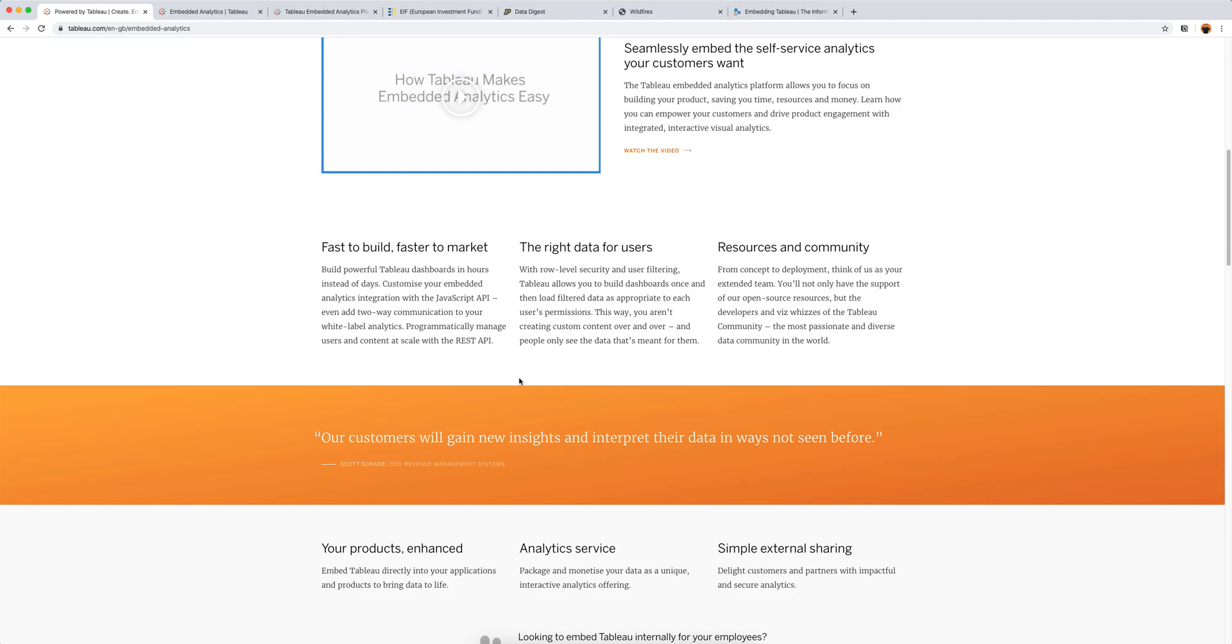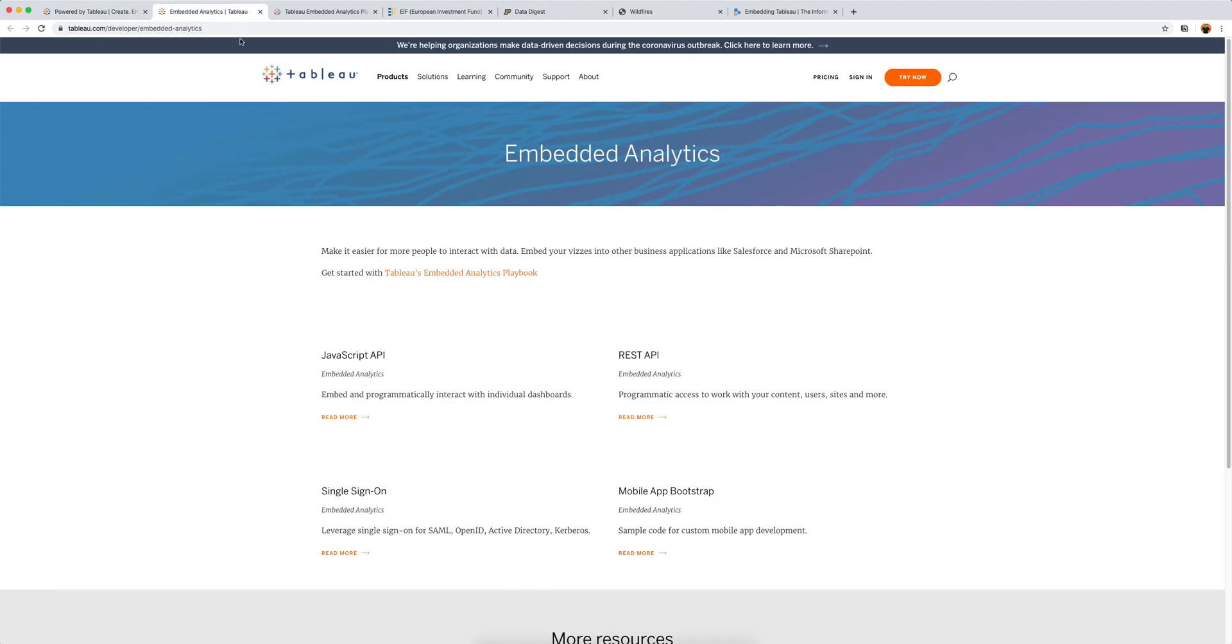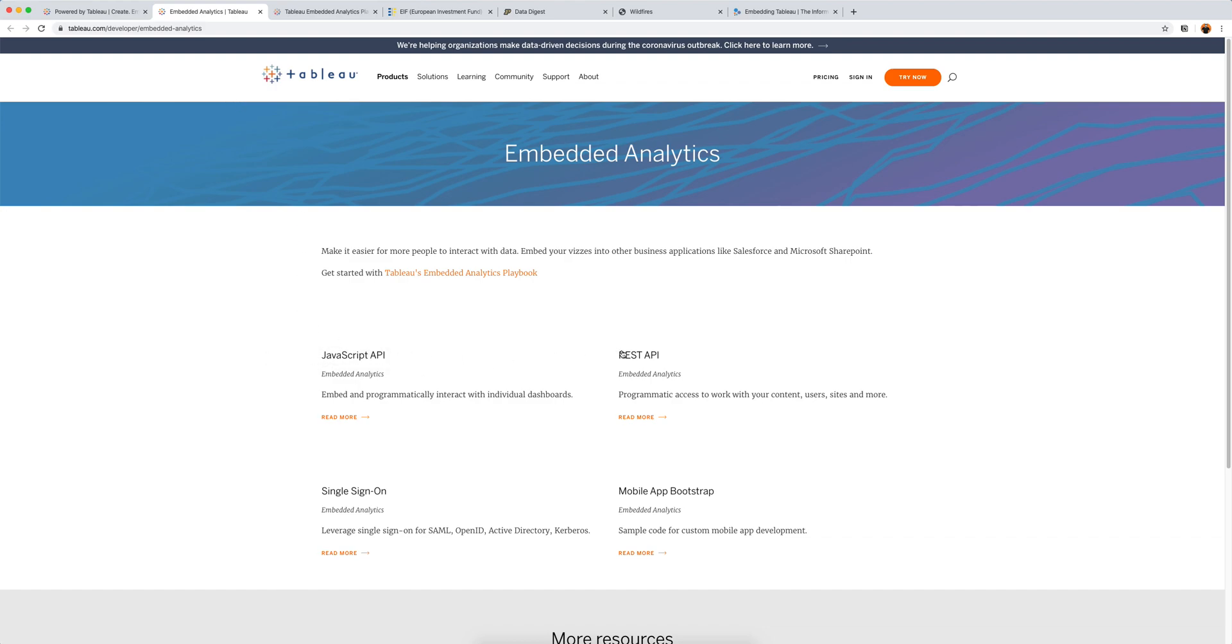Now let's take a look at what you actually need to do embedded analytics. And for that Tableau has this sub page and what I'll do is I'll put all the resources I mention in the show notes so you will be able to access those. And Tableau has kind of a block of four here. It has a thing called the JavaScript API, REST API, single sign-on and a thing called the mobile app bootstrap. Now you don't need all of these to get up and running. You could actually get up and running really quickly with copy pasting the embed code of a Tableau dashboard. And we'll learn about that in the next video.